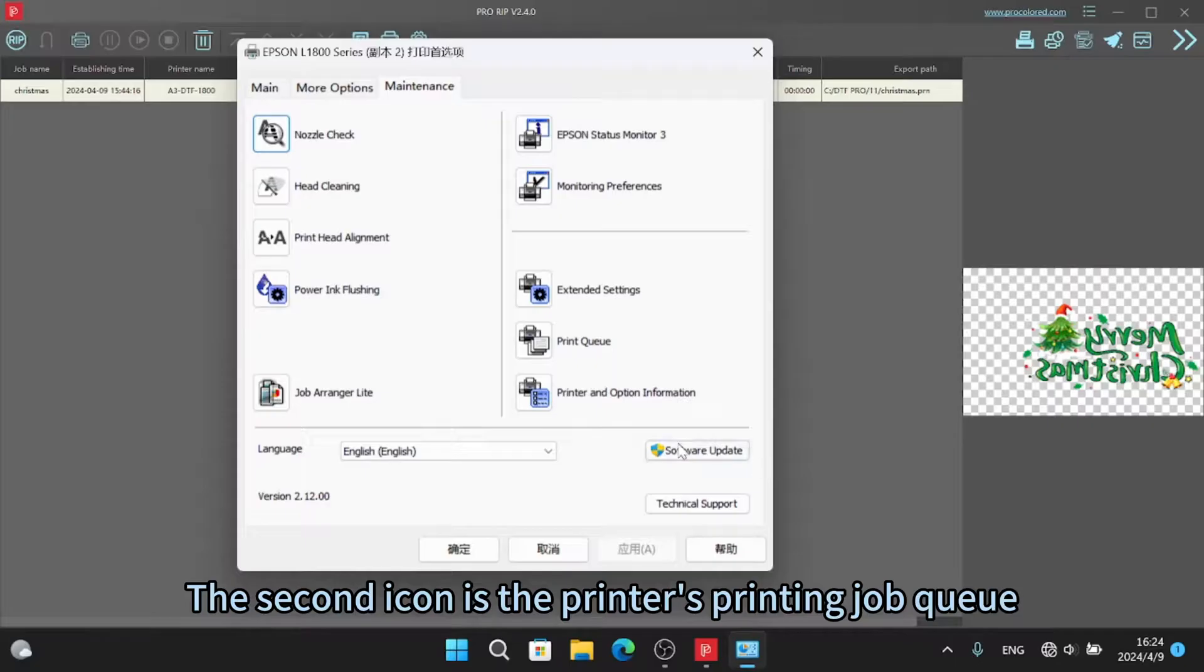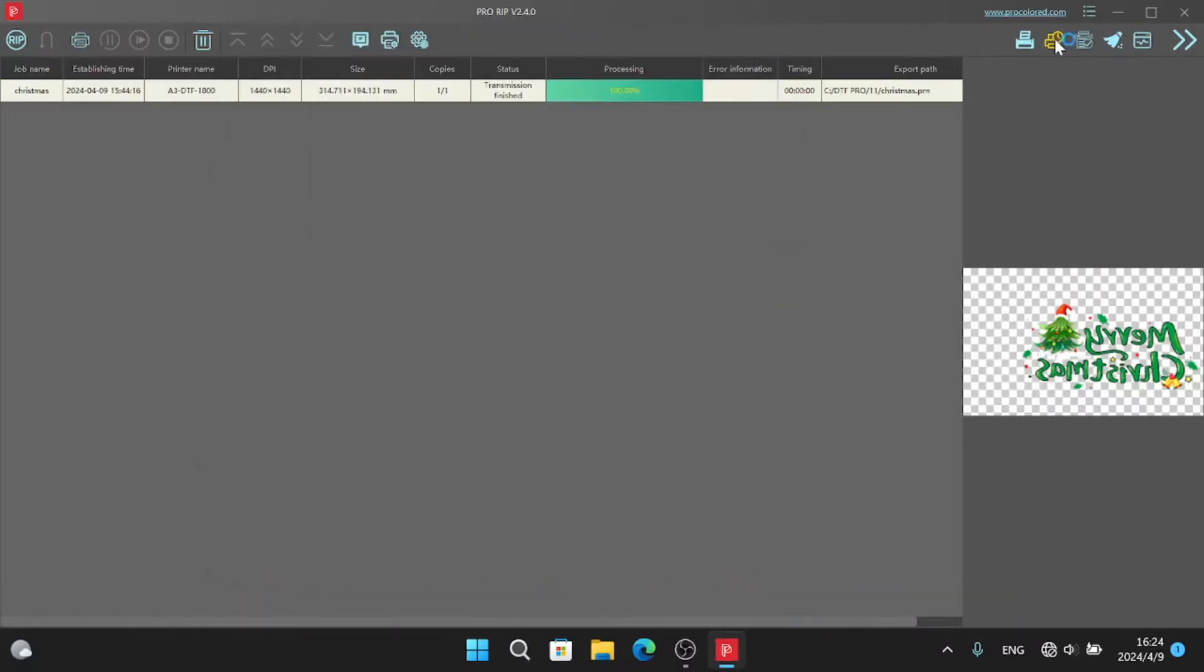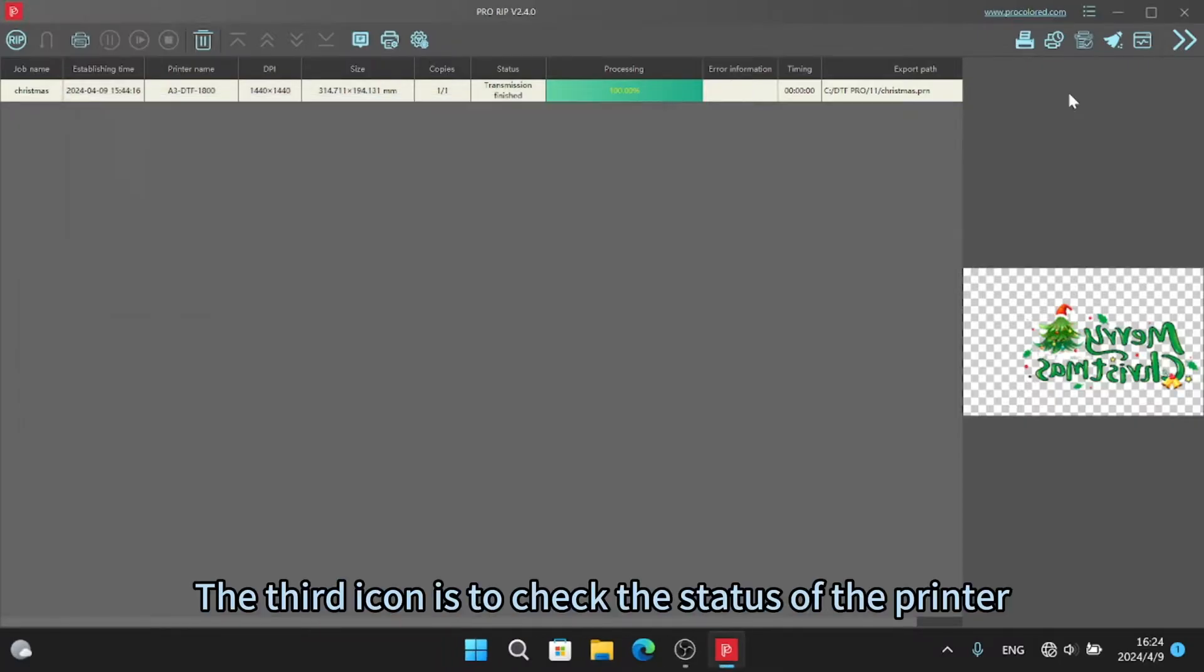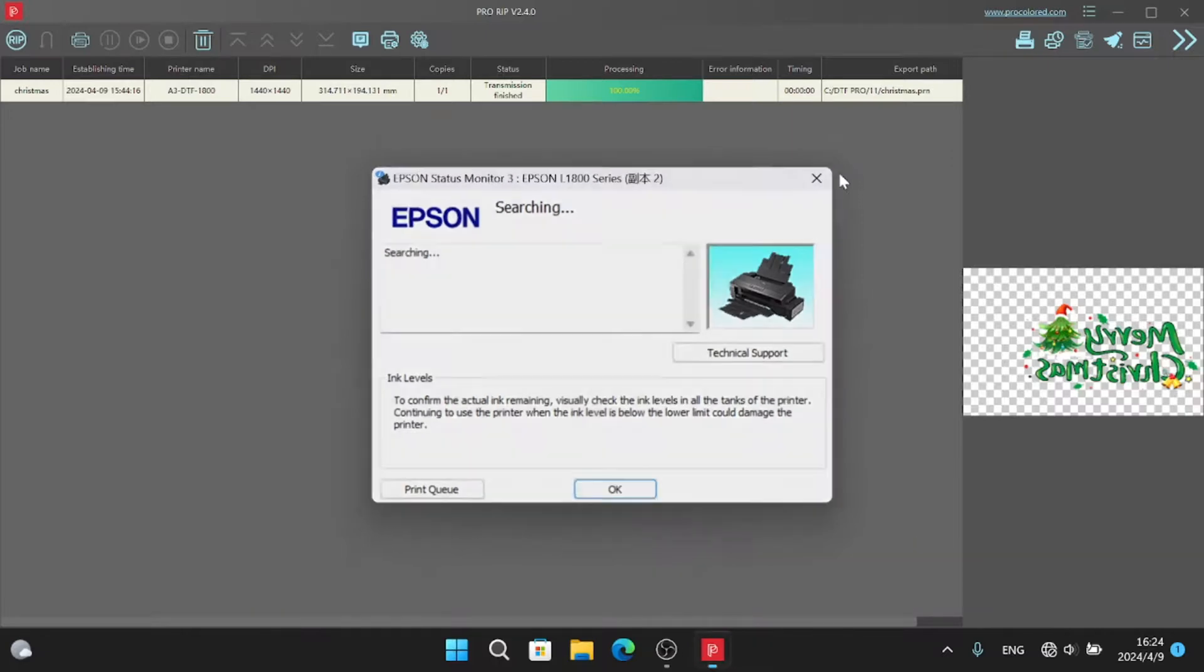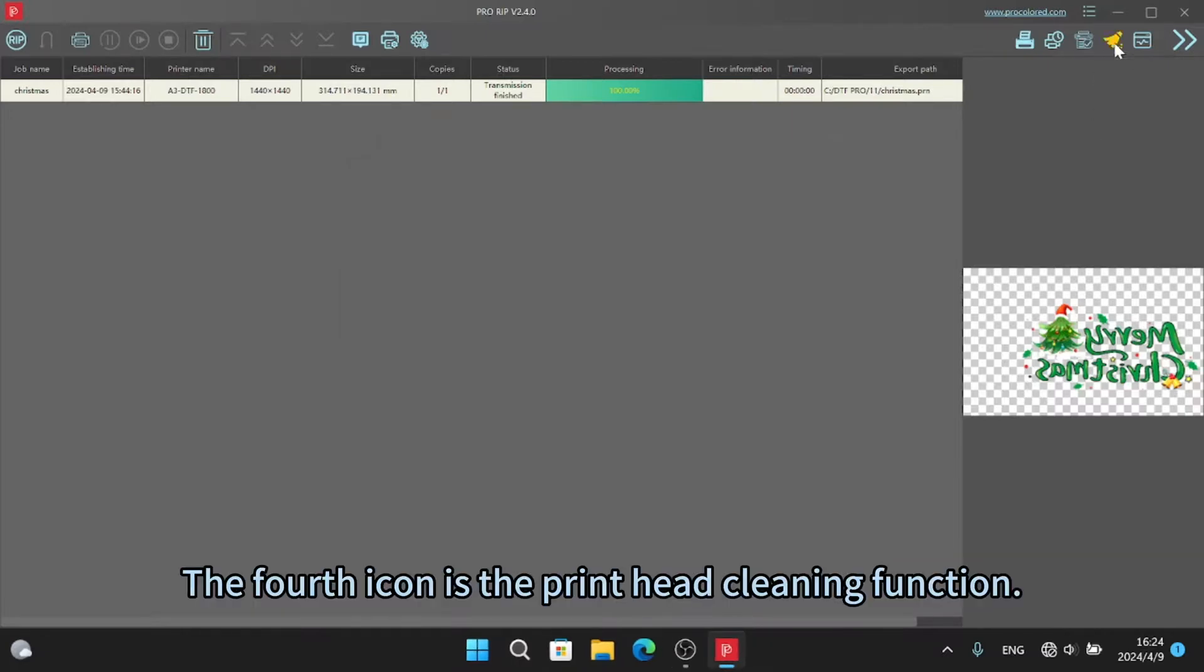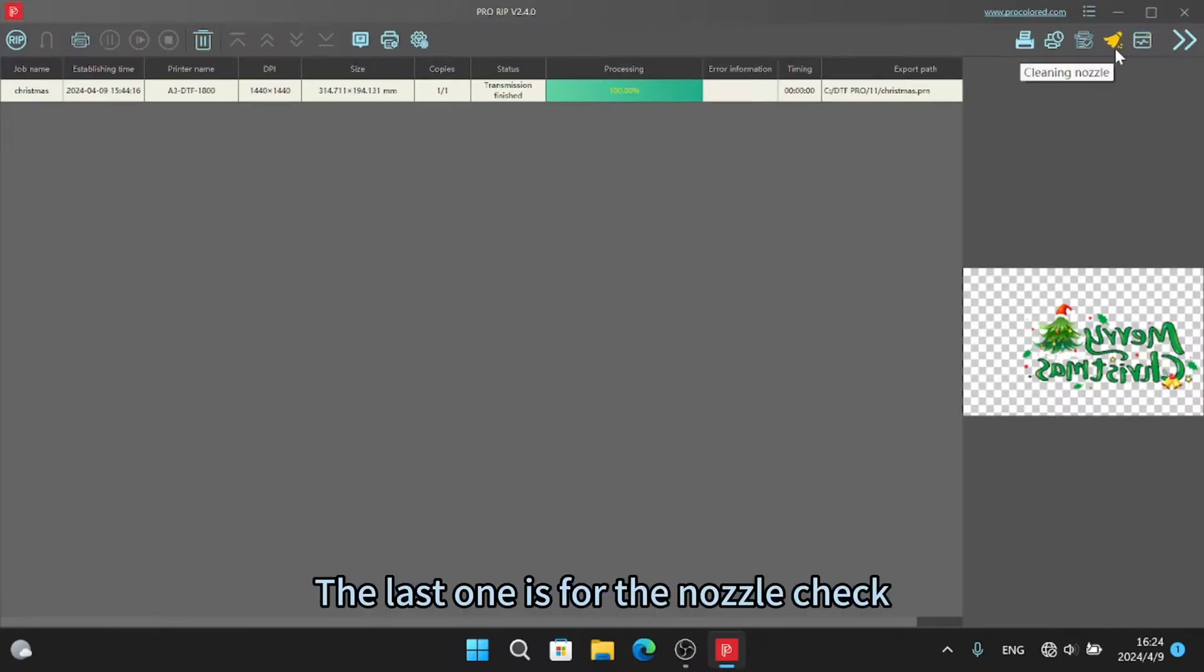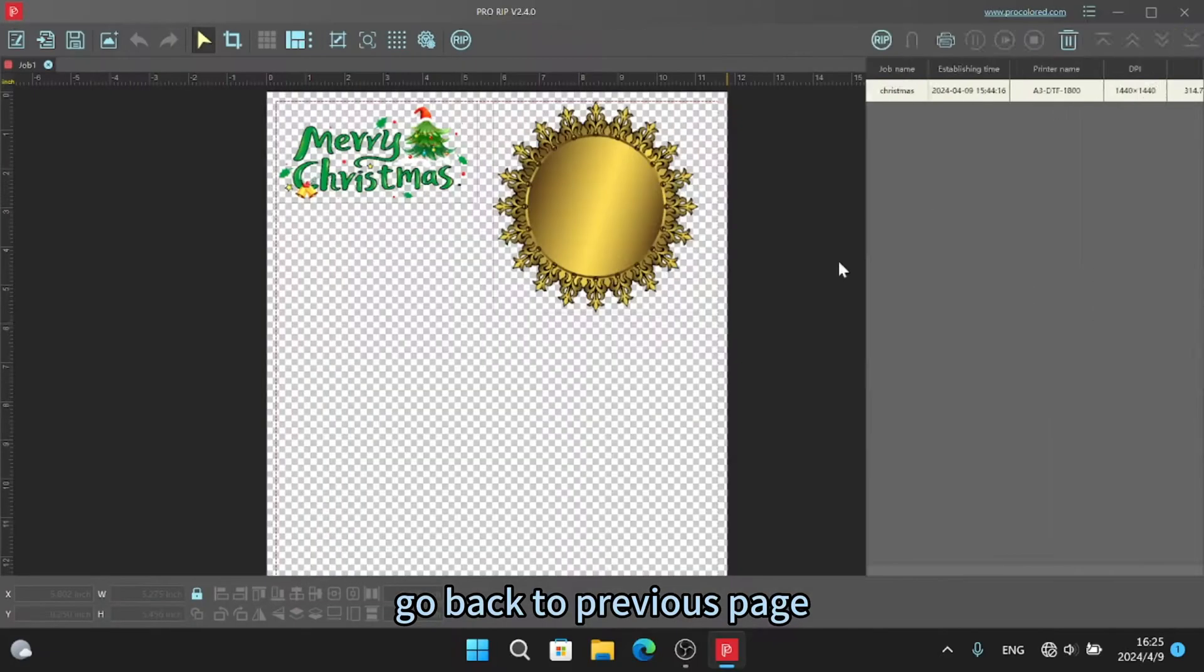The second icon is the printer's printing job queue. Here you can see the printing job and cleaning job. The third icon is to check the status of the printer. Here you can see whether the printer is in a normal state and whether an error is reported. The fourth icon is the print head cleaning function. Click to clean the print head. The last one is for the nozzle check. Go back to previous page.